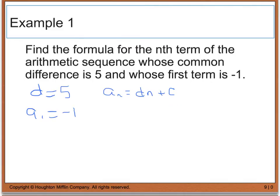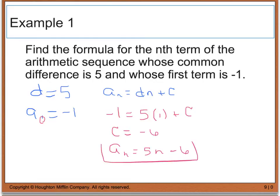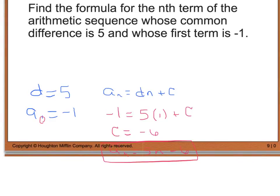To do that, I'm going to plug in my a sub one term, which was negative one, equal to five times one plus c. So when I solve for c, I see that c is equal to negative six. So I end up with a generic equation that says a sub n is equal to five n minus six. I'm going to use this equation to find the next couple of terms if asked.